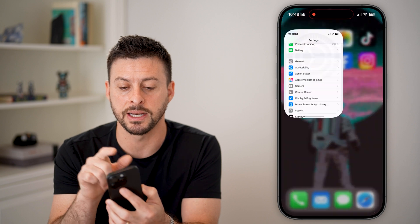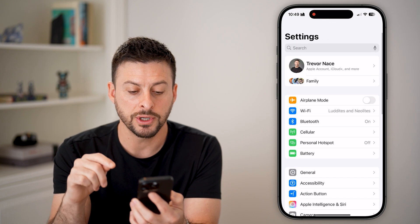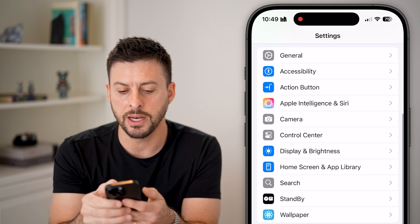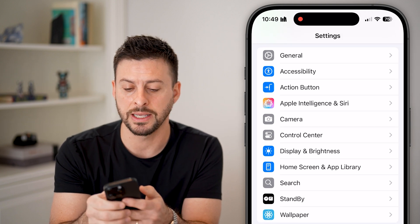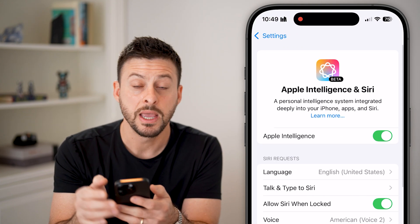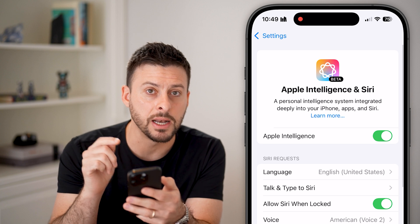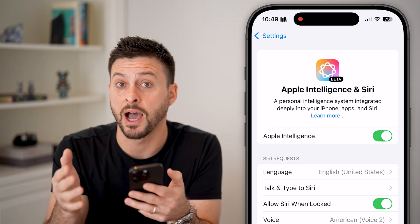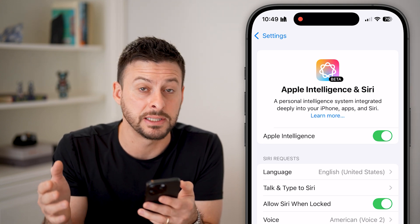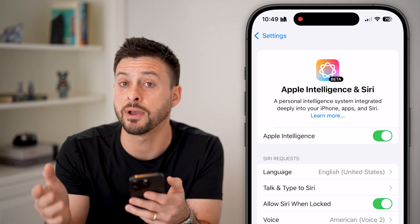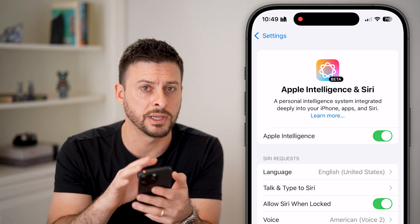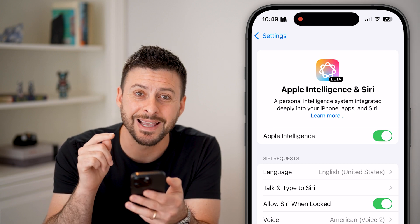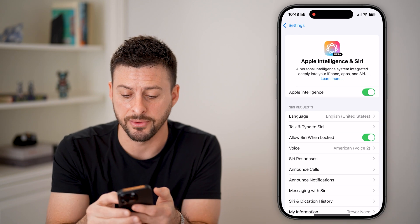Let's head into the Settings. Once you're in Settings, scroll down a little bit and you can see under the Action Button is Apple Intelligence. Keep in mind, not everyone will see this — Apple Intelligence is only for iPhone 15 and iPhone 16 users. If you have an older iPhone, you don't necessarily need to worry about this. But one of the big culprits I found was Apple Intelligence itself.